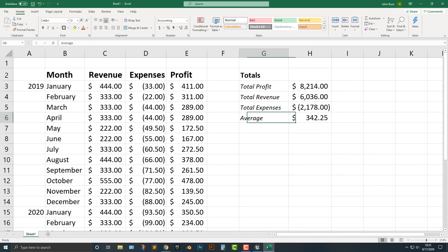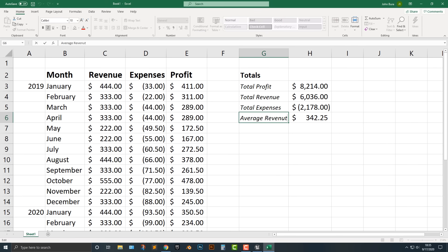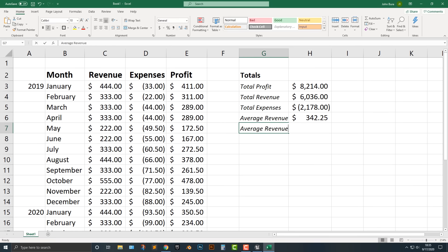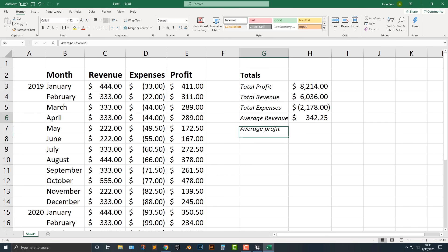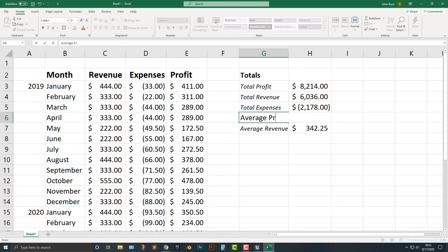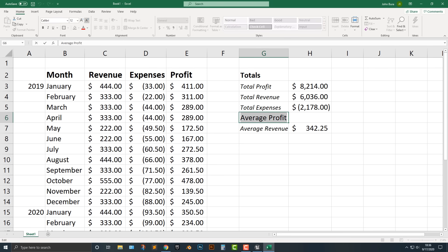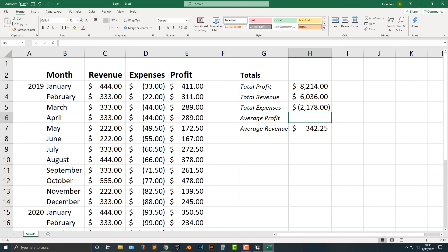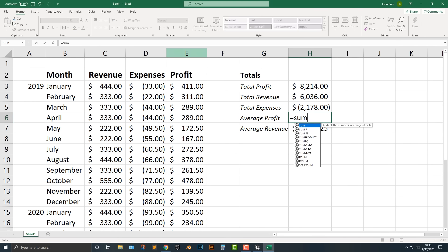Total average, average revenue. And if you really want to, average profit — one of the things you should probably do is be consistent. Let's move that down, italicize that. For the average profit, let's make it an AVERAGE.